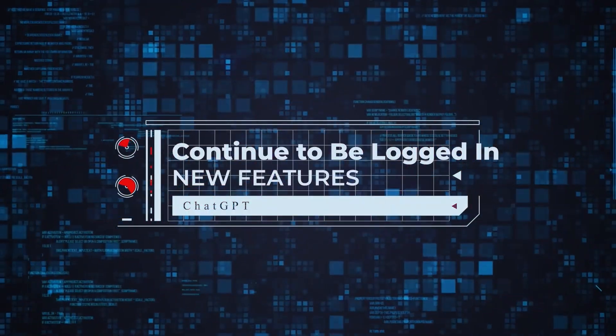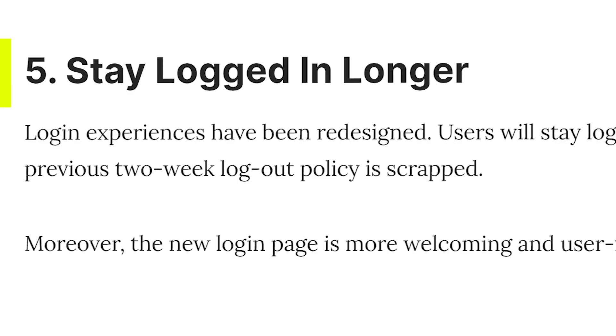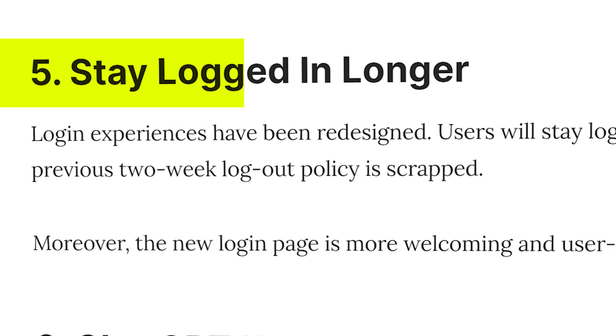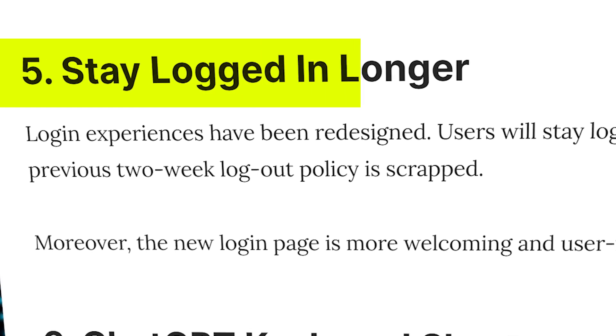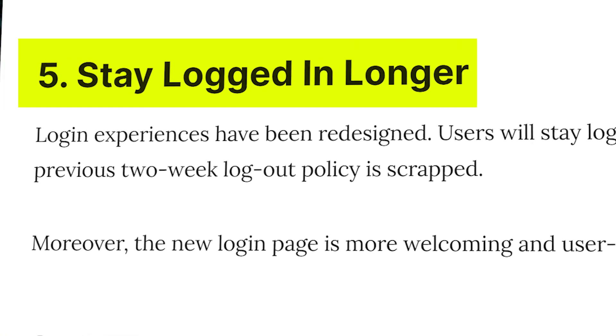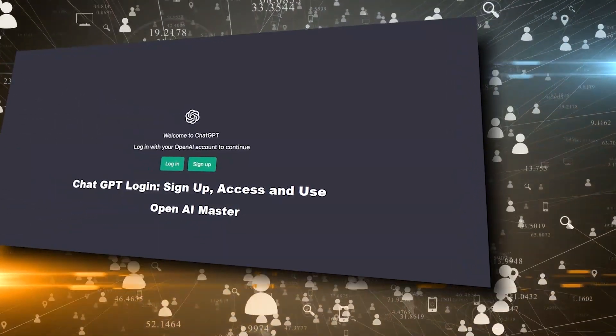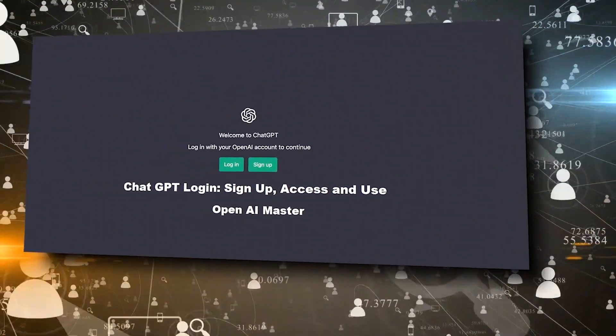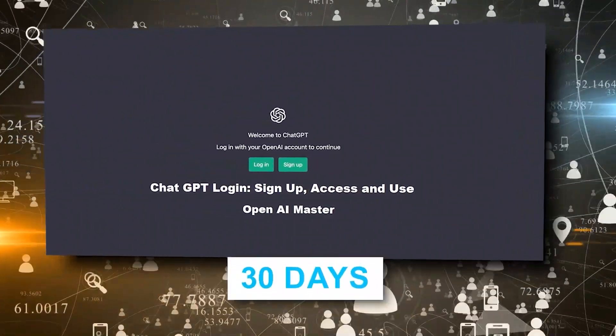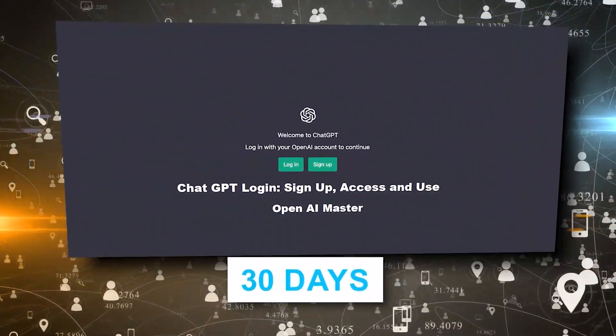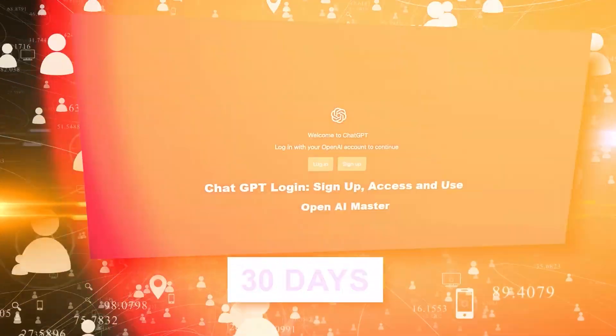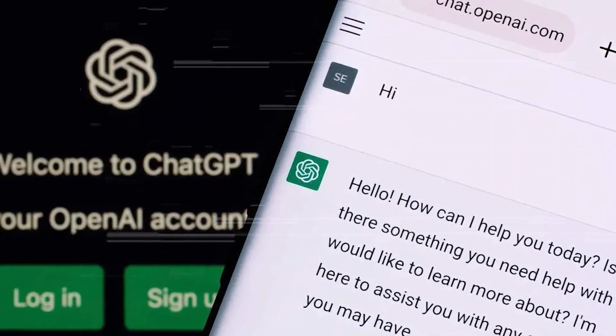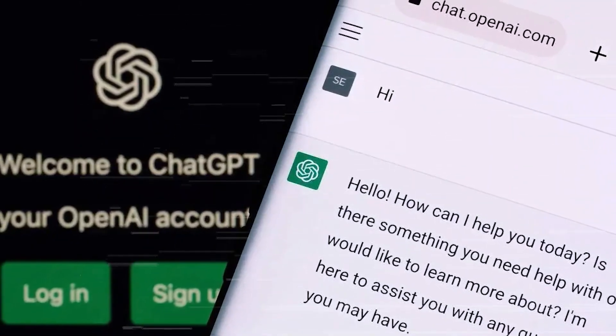Continue to be logged in. OpenAI introduces an enhanced login experience with two pivotal upgrades. Firstly, users can now enjoy an extended login duration, spanning up to 30 days. This eliminates frequent logins, promoting uninterrupted utilization of ChatGPT.